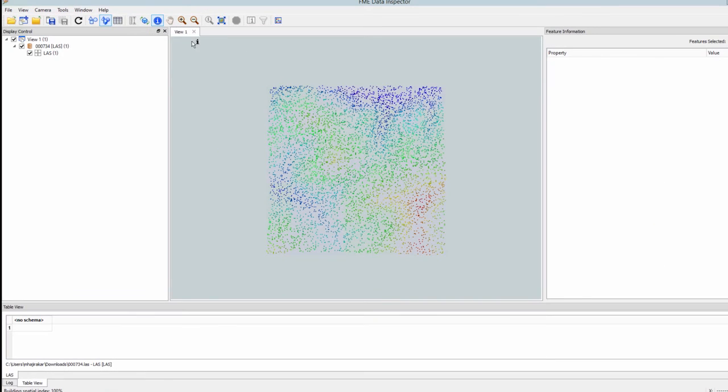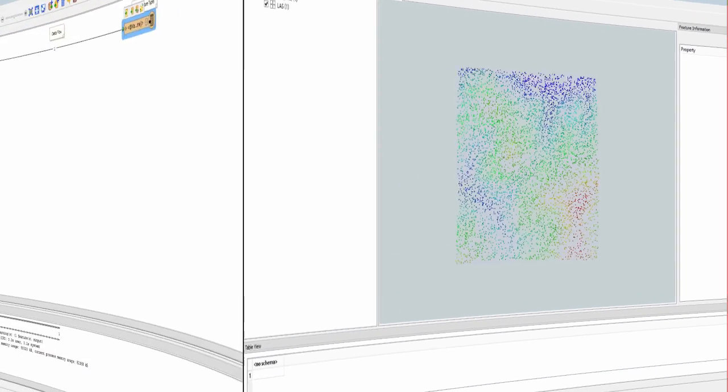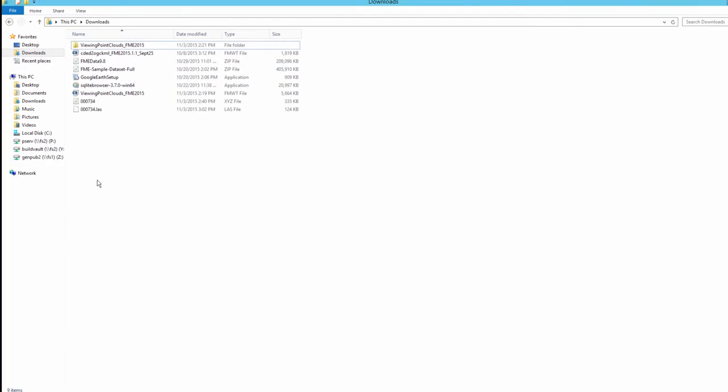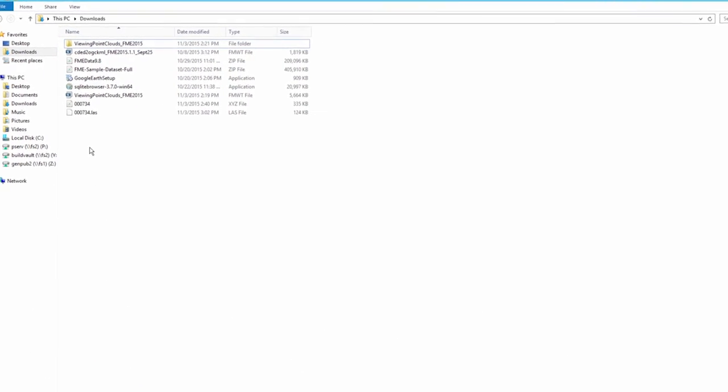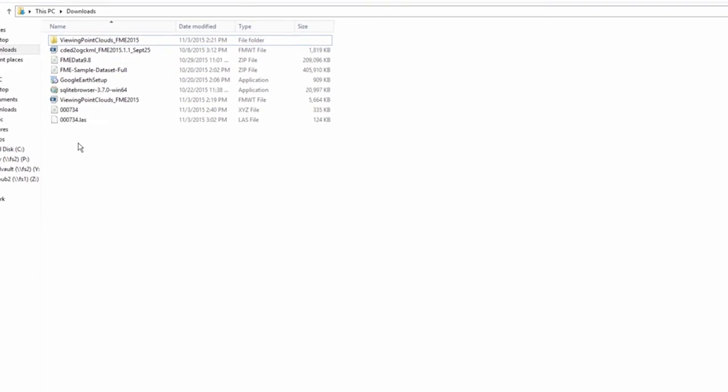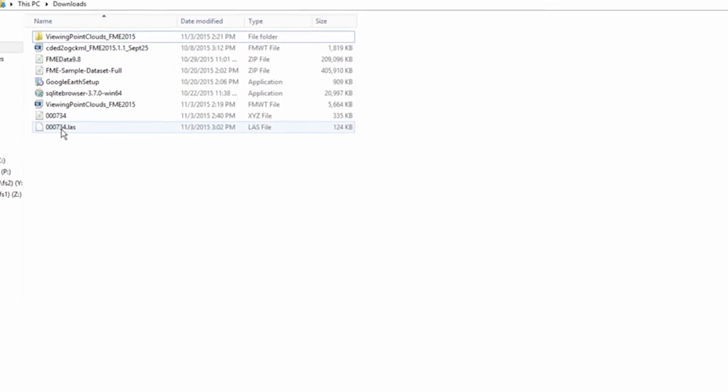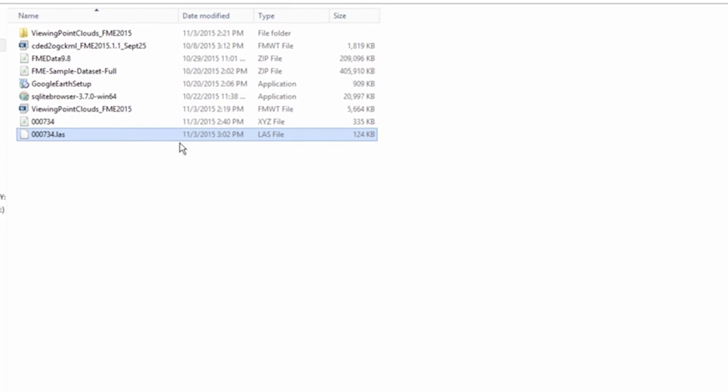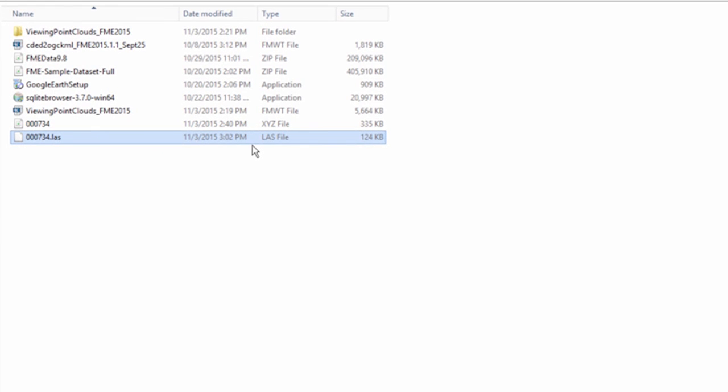And here is the output displayed in the FME data inspector. Finally, check that a LAS file was created in the destination directory.